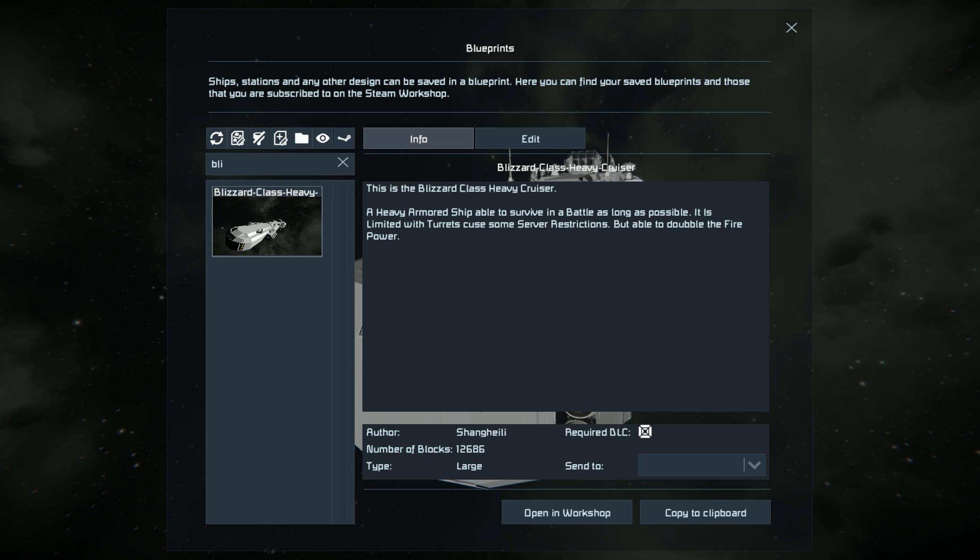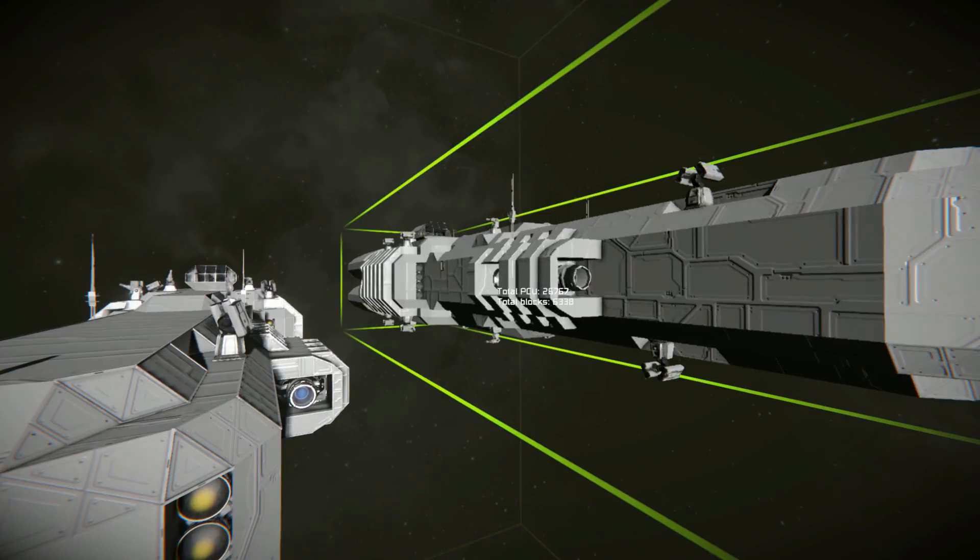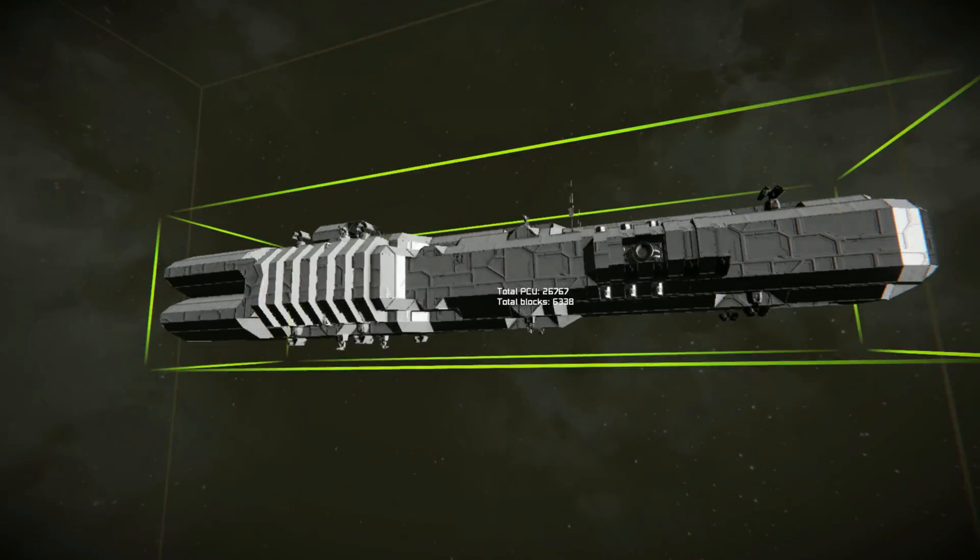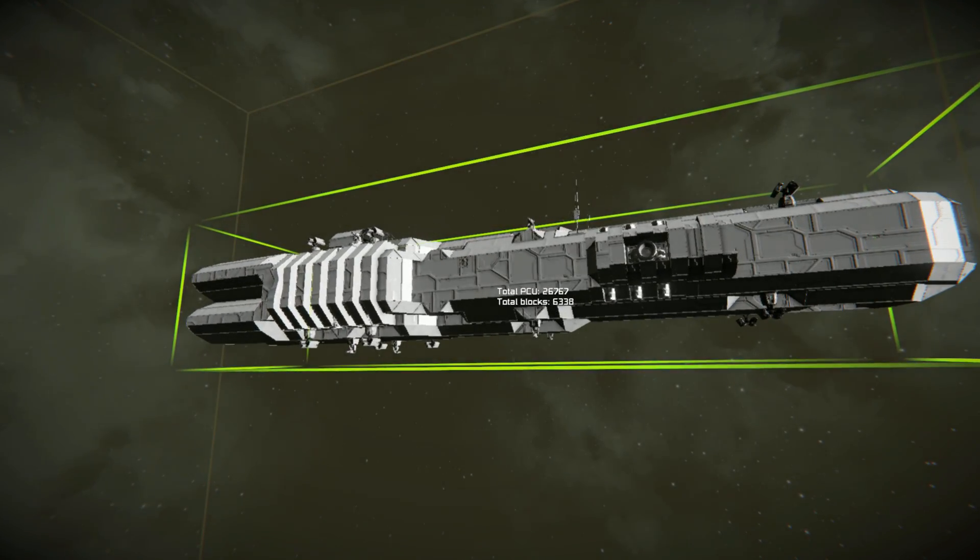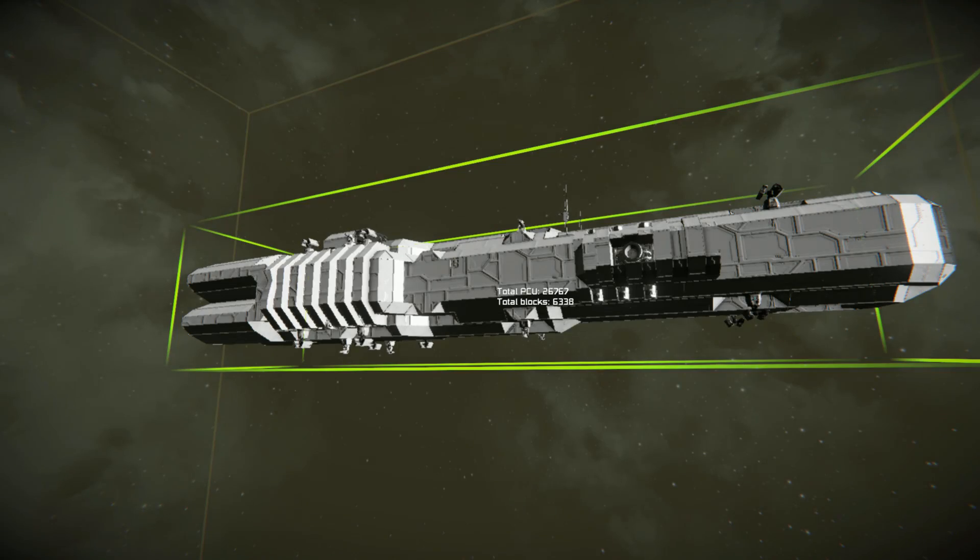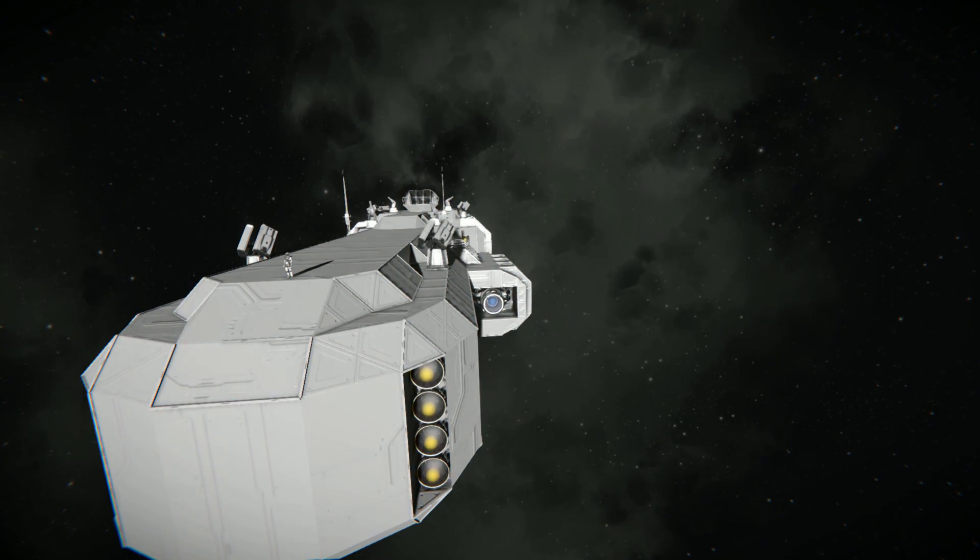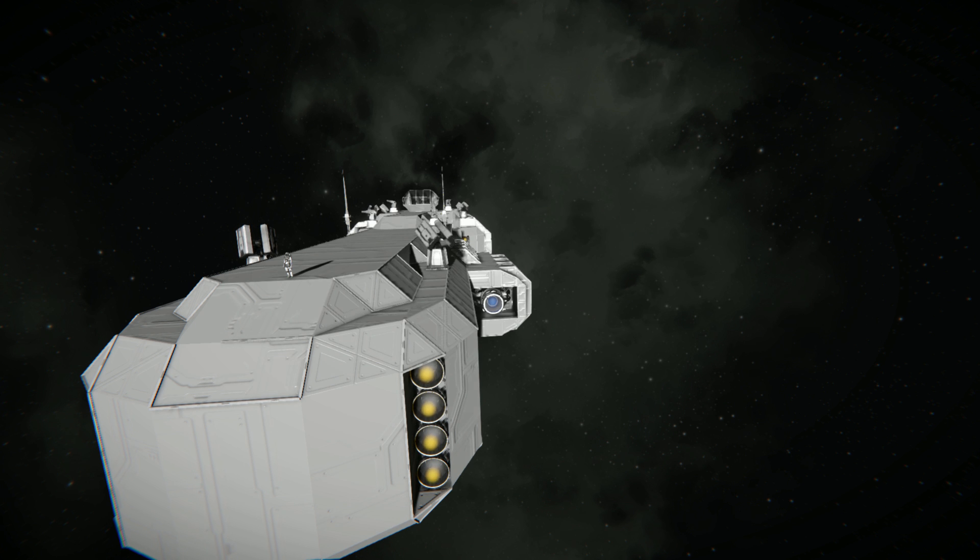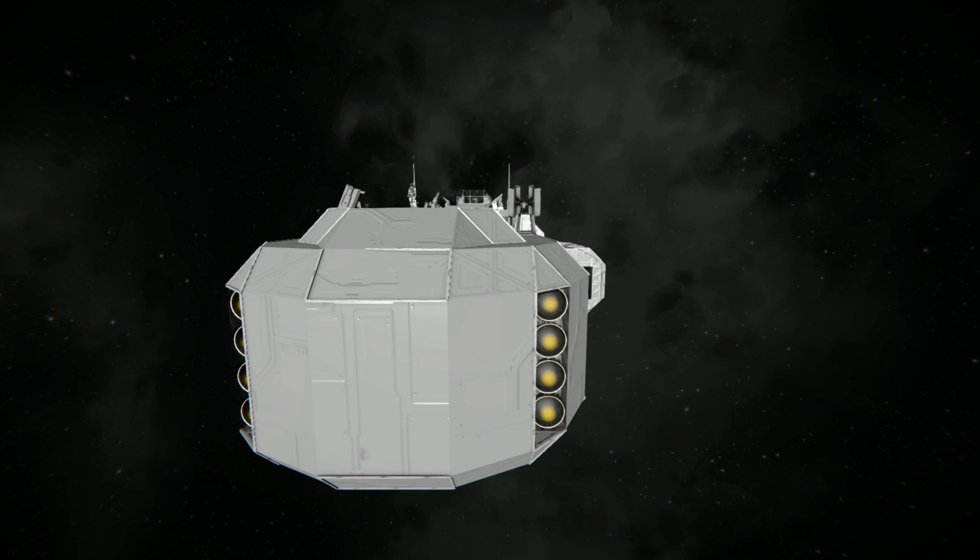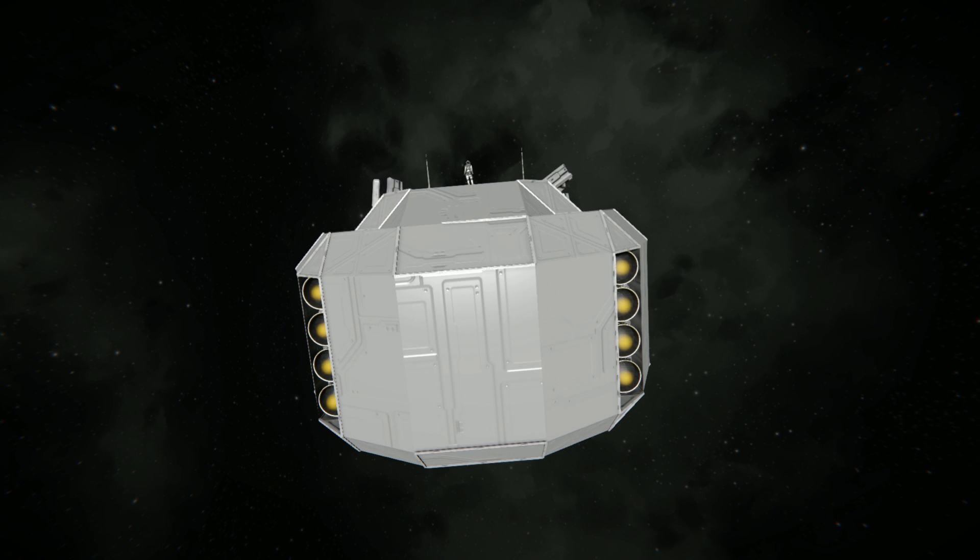This ship weighs in at not 12,686 blocks. No, if I just copy it in, this is actually 6,338 blocks in total. So it's not too bad. This ship as it stands is roughly a little bit smaller than my current ship in its unfinished state. So let's start by going around the outside.